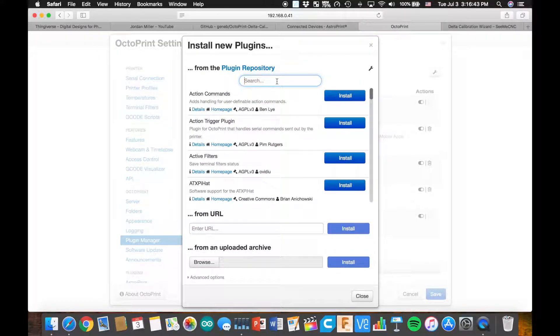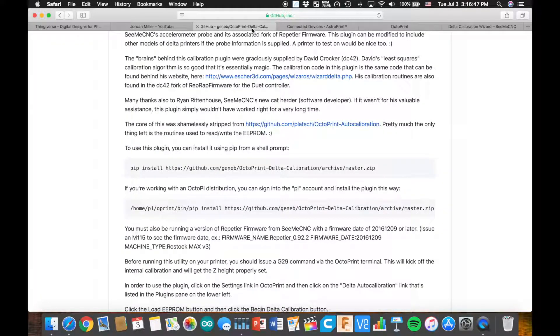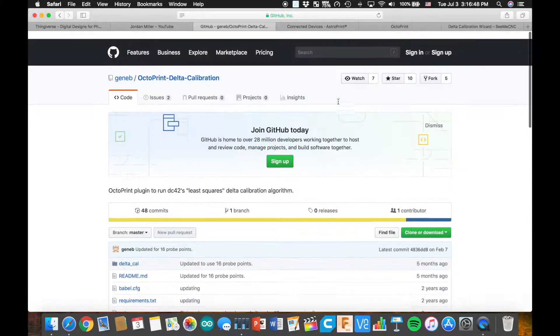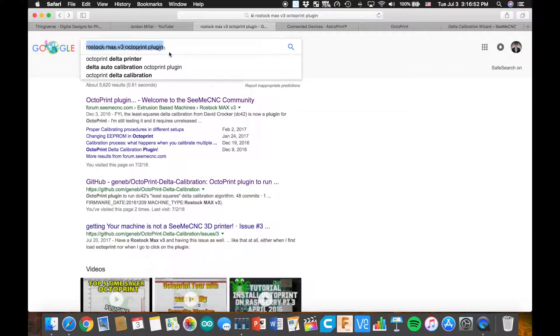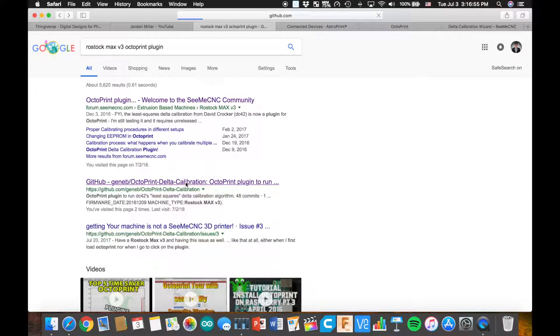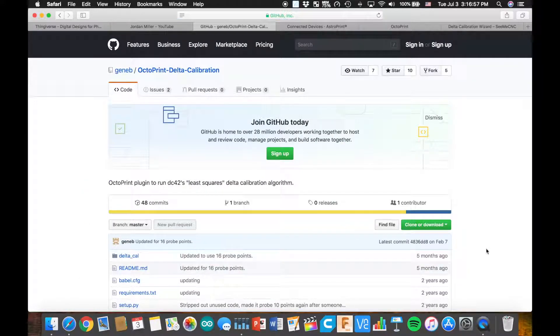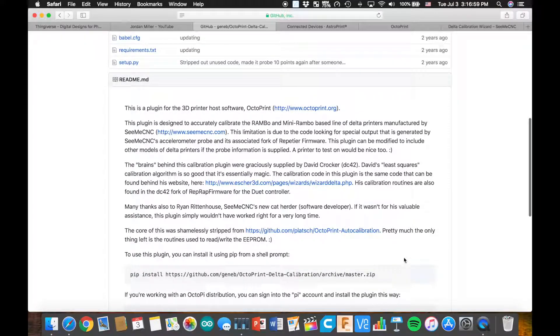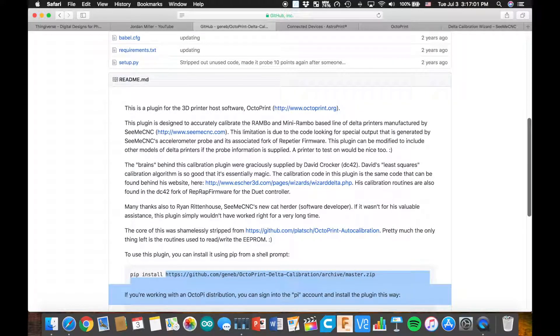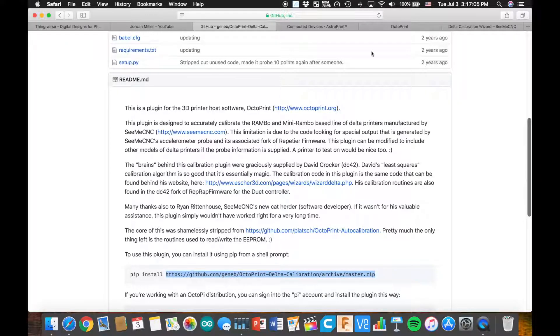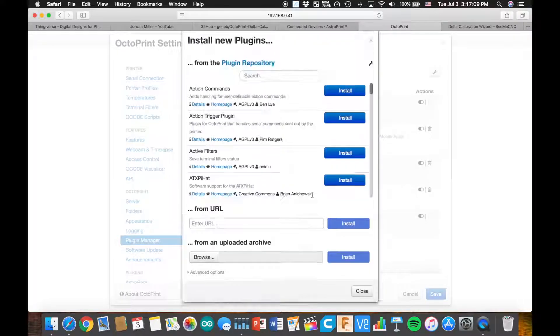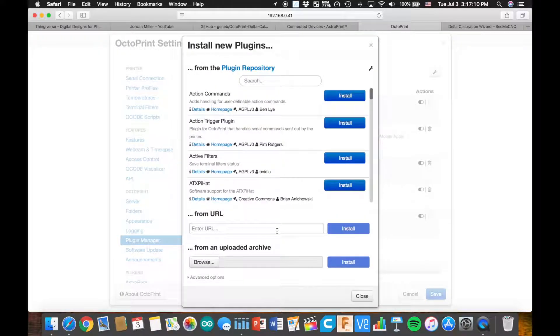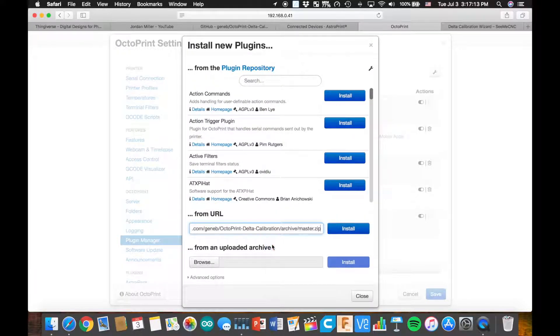Straight searching it, I haven't been able to find it. So you would just type into Google Rostock Max V3 OctoPrint plugin, click on this one right here. It's the GitHub. And you paste this link right here, this single line, into the URL field right here.